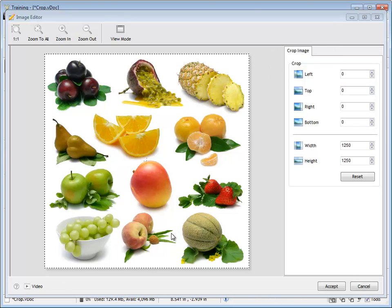So we use these crop tools over here on the right hand side of this module. What we're interested in is an image like this where we want to actually remove everything around say this part of the image. So we're going to crop this area.